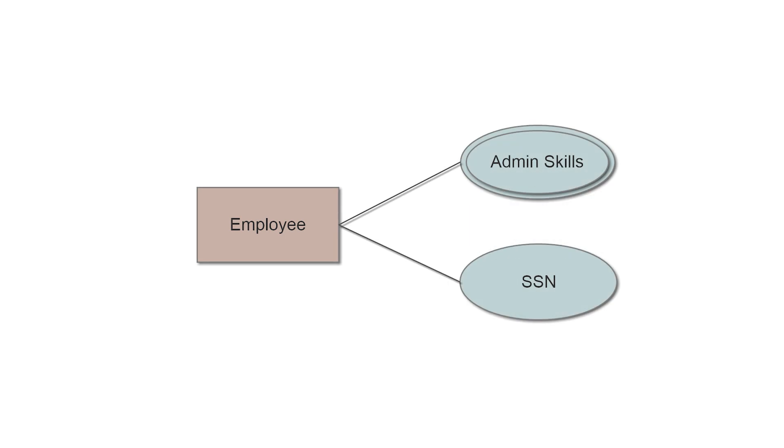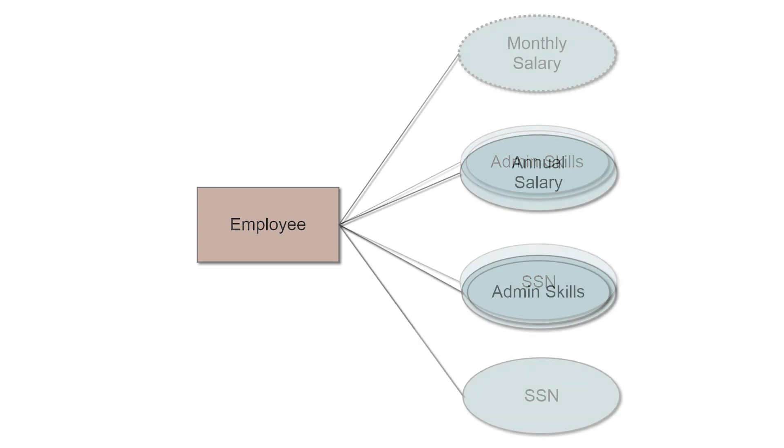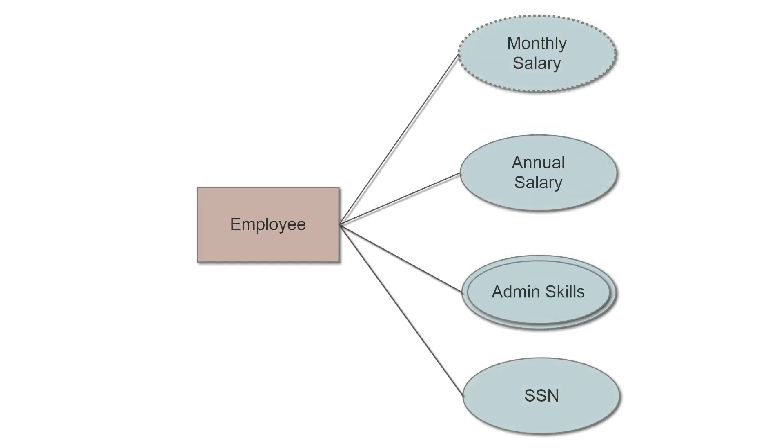A multivalued attribute, an oval with a double outline, can have more than one value. For example, an employee entity can have multiple skill values. A derived attribute, an oval with a dotted outline, is based on another attribute. For example, an employee's monthly salary is based on the employee's annual salary.